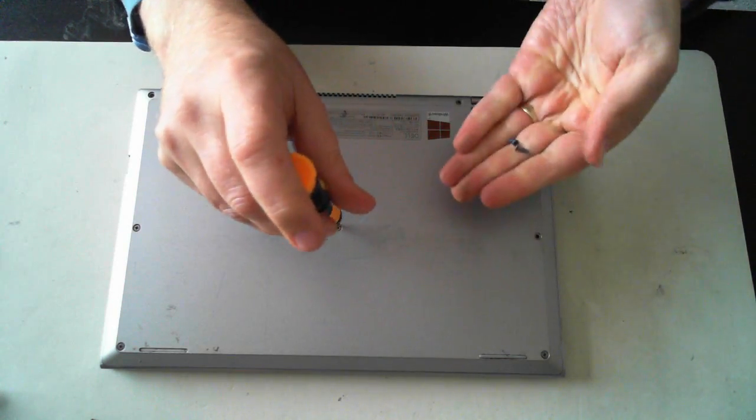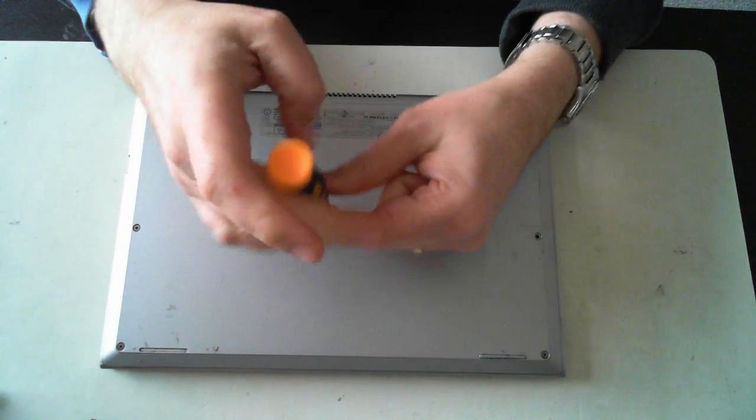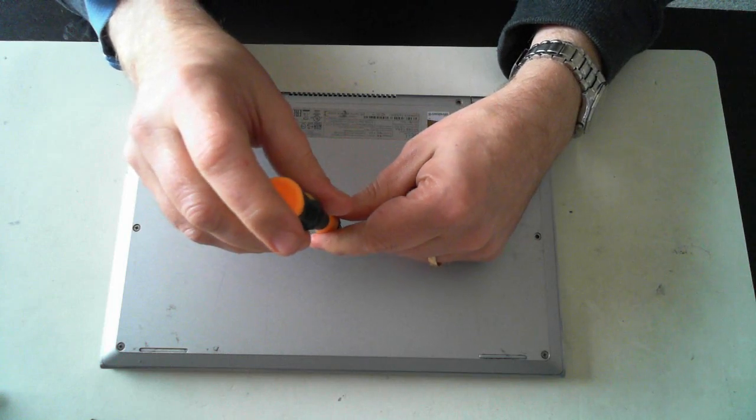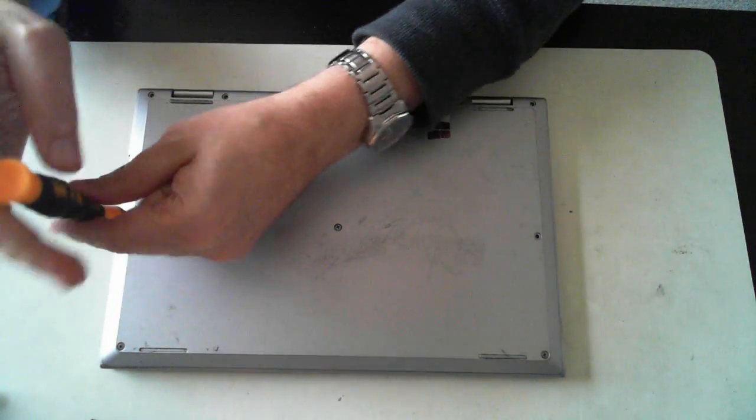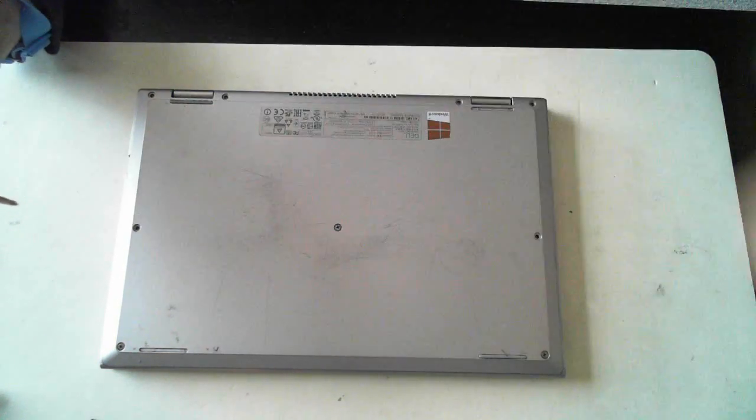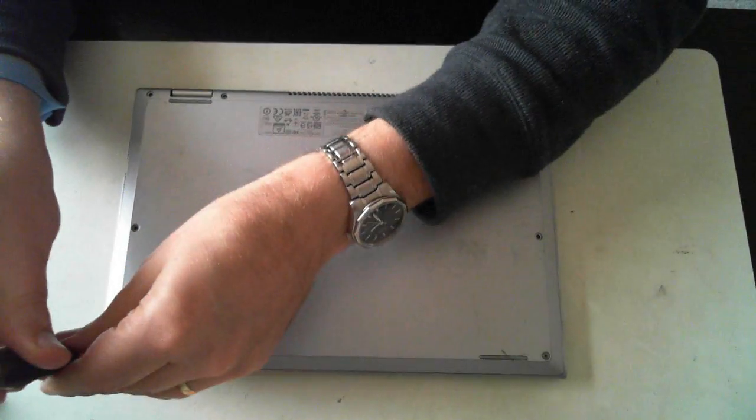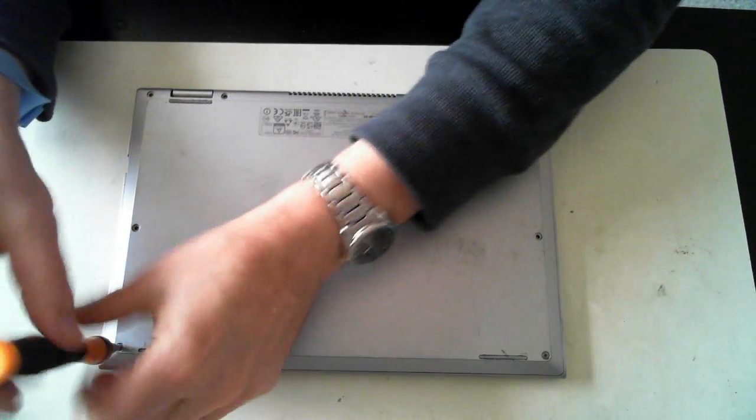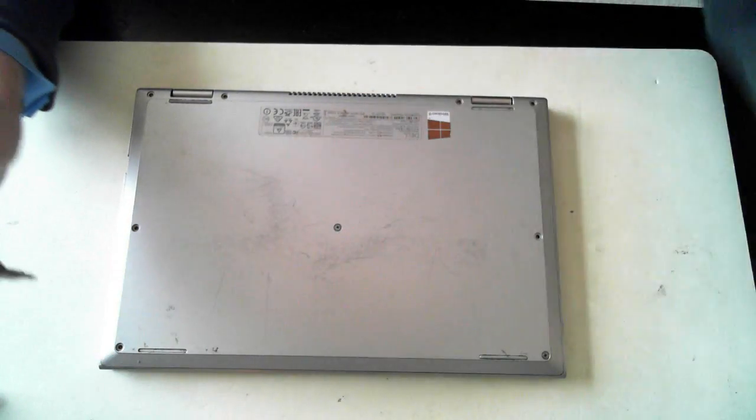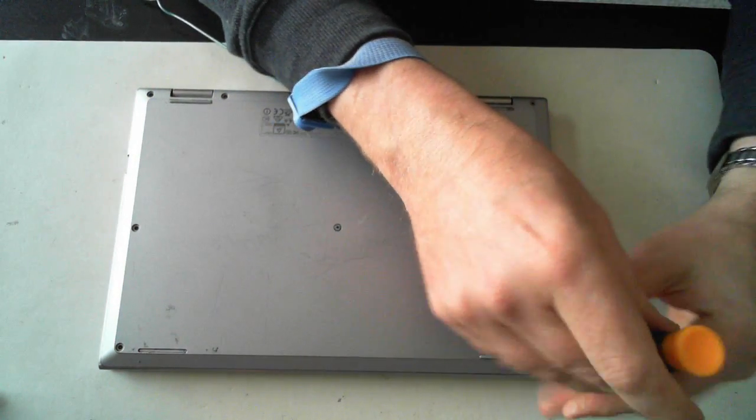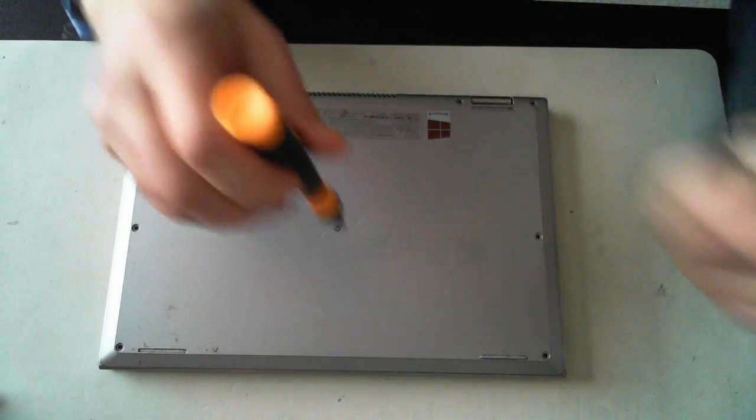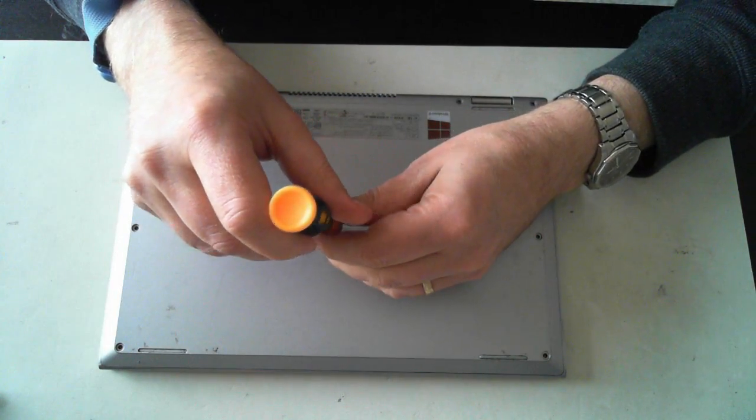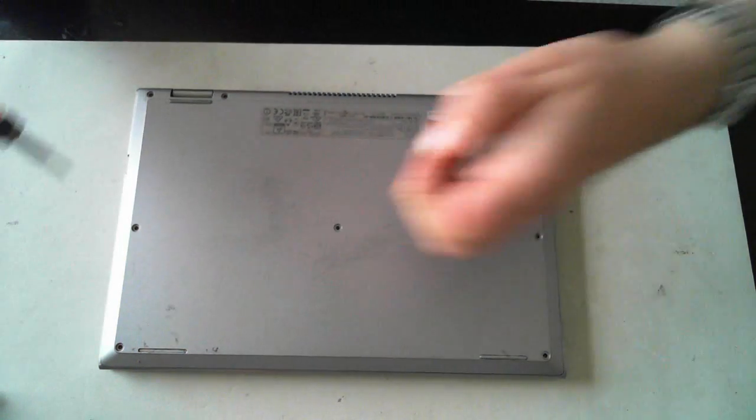So these are just small Phillips head screws. Always nice and fun watching someone unscrew something. They've all been the same size as well. This one doesn't want to come out nicely. There we go.